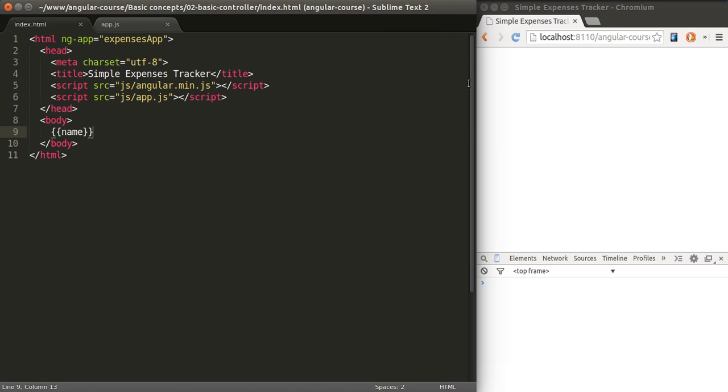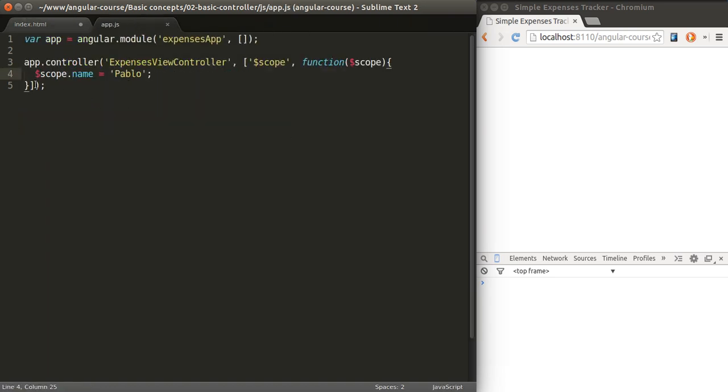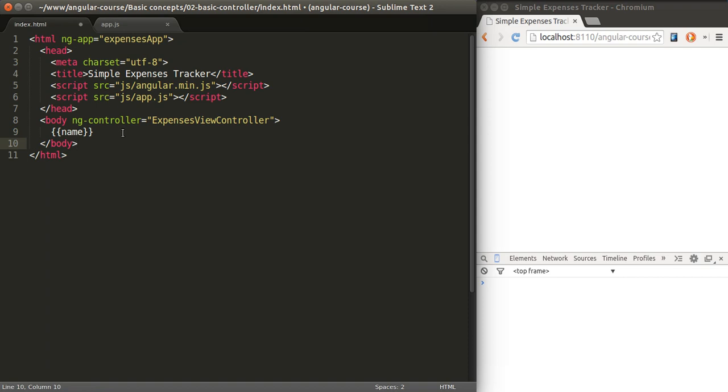You can have multiple controllers on a page. What you need to do is attach it to a particular DOM element. Whatever is inside of that DOM element is going to be the scope of your controller. So for example, if I attach the controller to body by using ng-controller and writing the name of the controller, everything that's inside body will be the scope of our controller and we can access these variables from there.